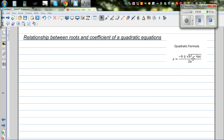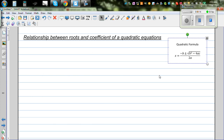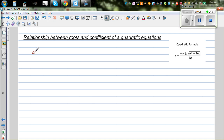This video is about the relationship between the roots and the coefficients of a quadratic equation. The general form of any quadratic equation is Ax squared plus Bx plus C.